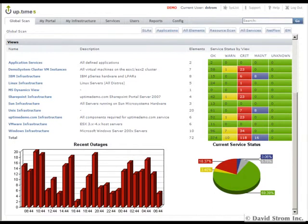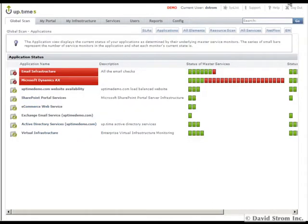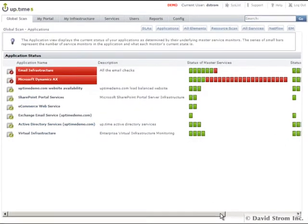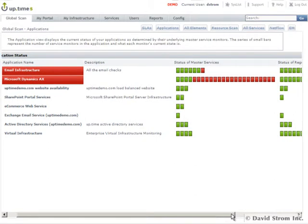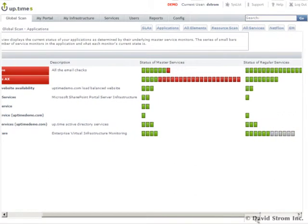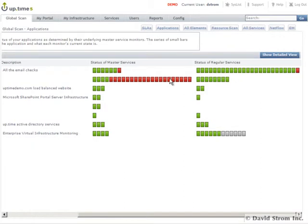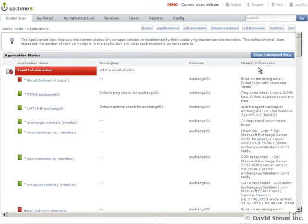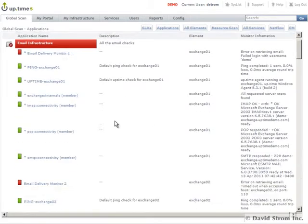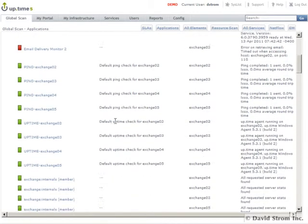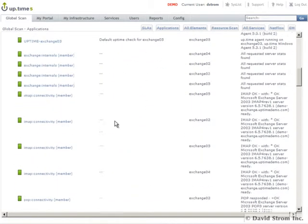If we click on the Applications tab, we can see more details about the various applications on our network. You can see we're having some issues with our Microsoft Dynamics installation as each box indicates a particular service being monitored, and we can expand this view to drill down further to get more specifics.